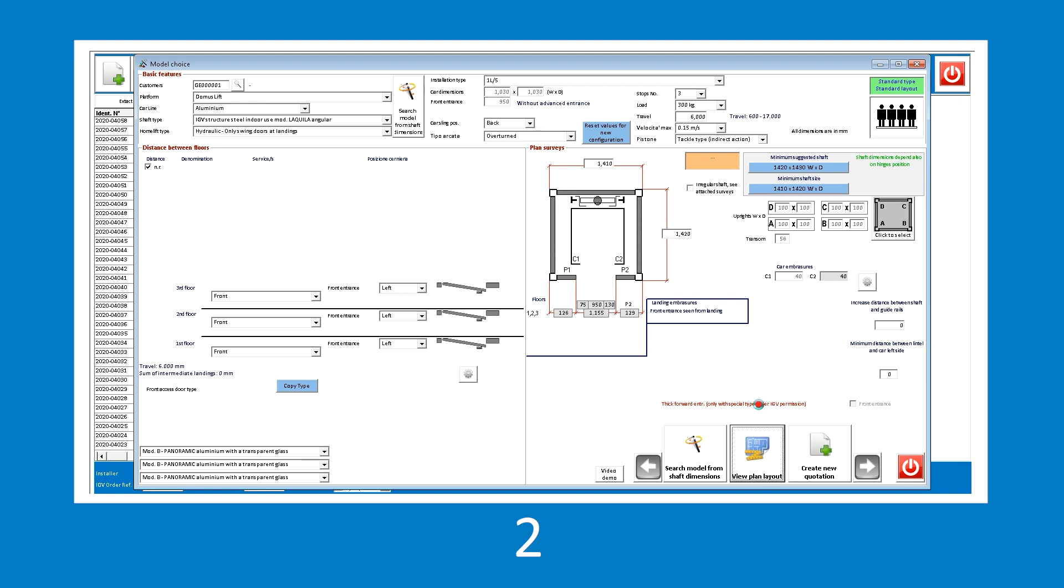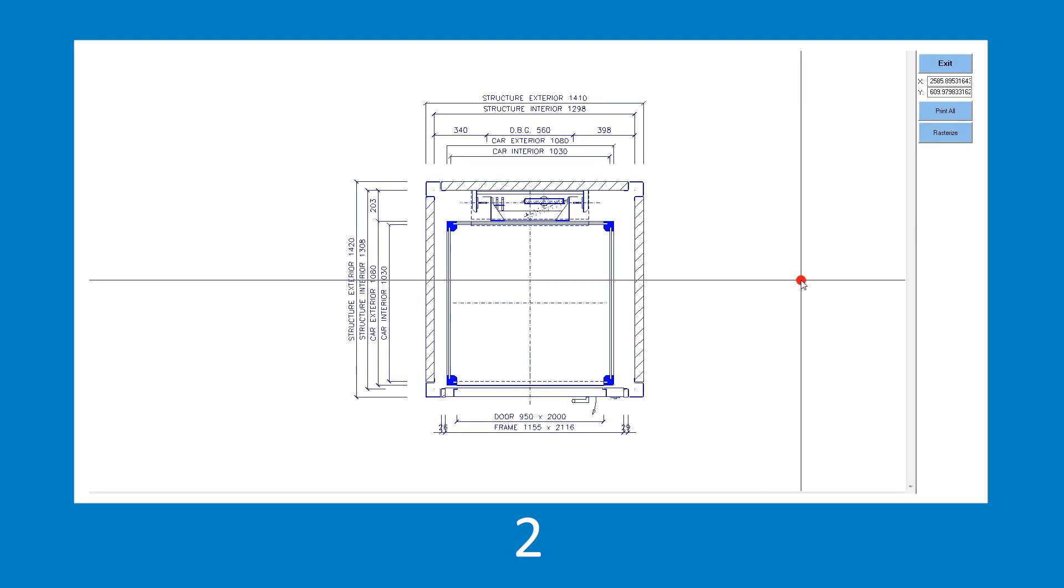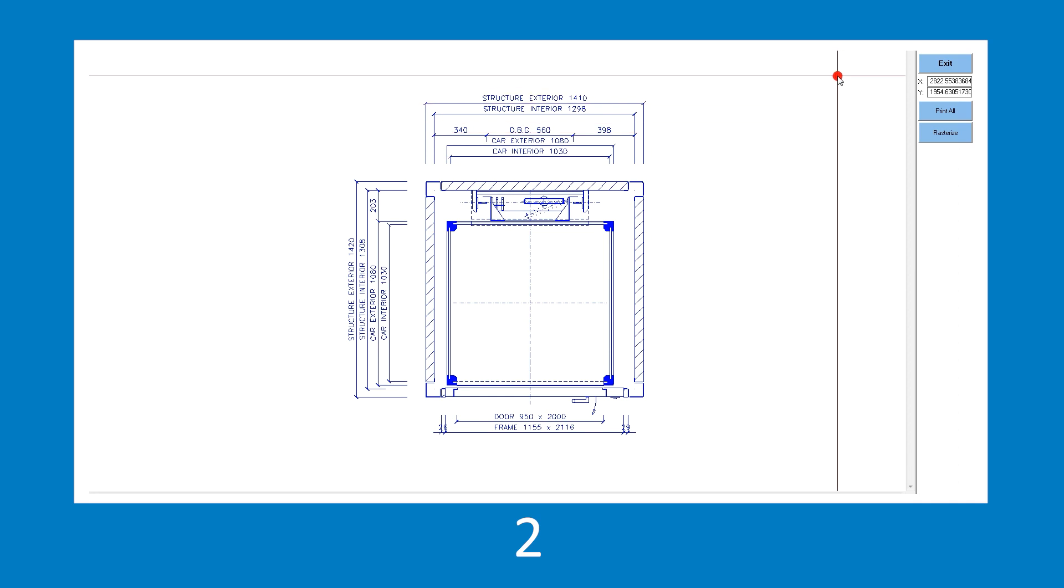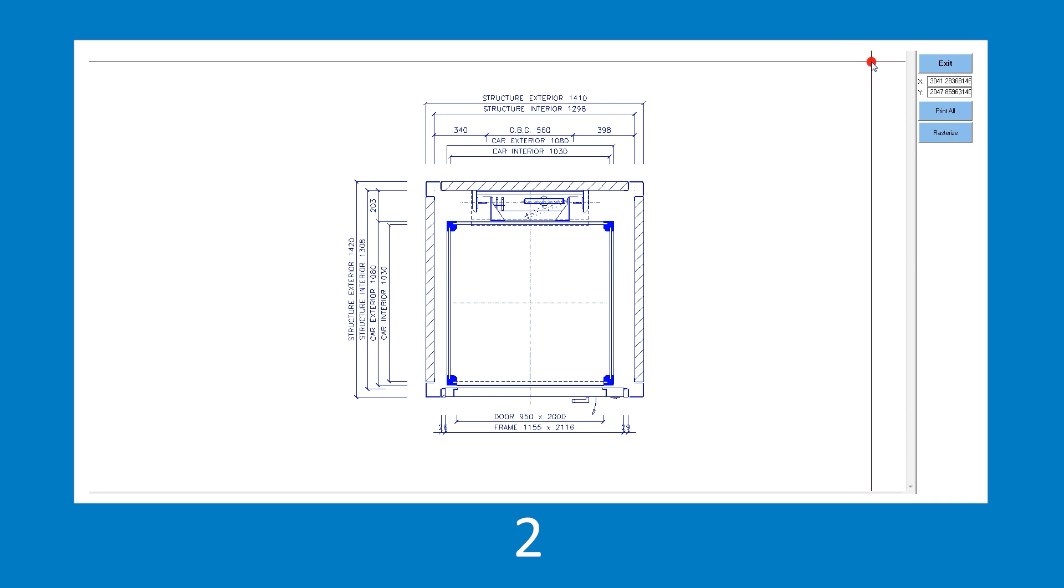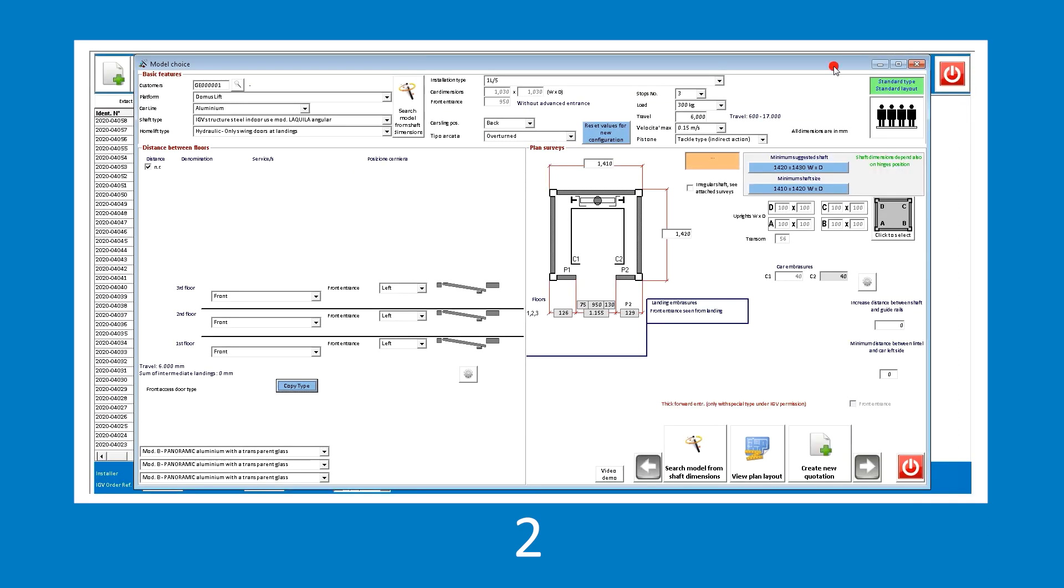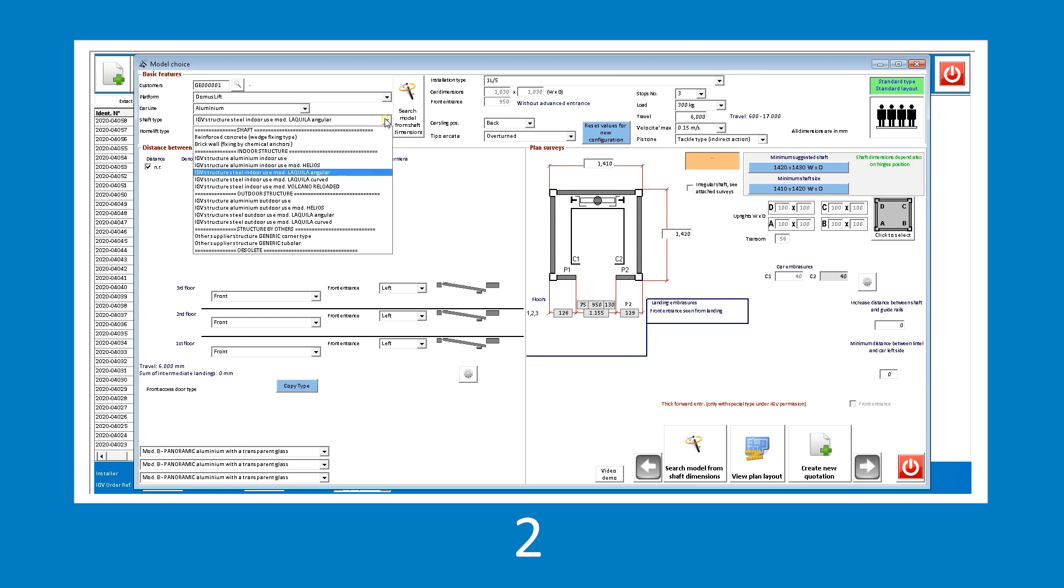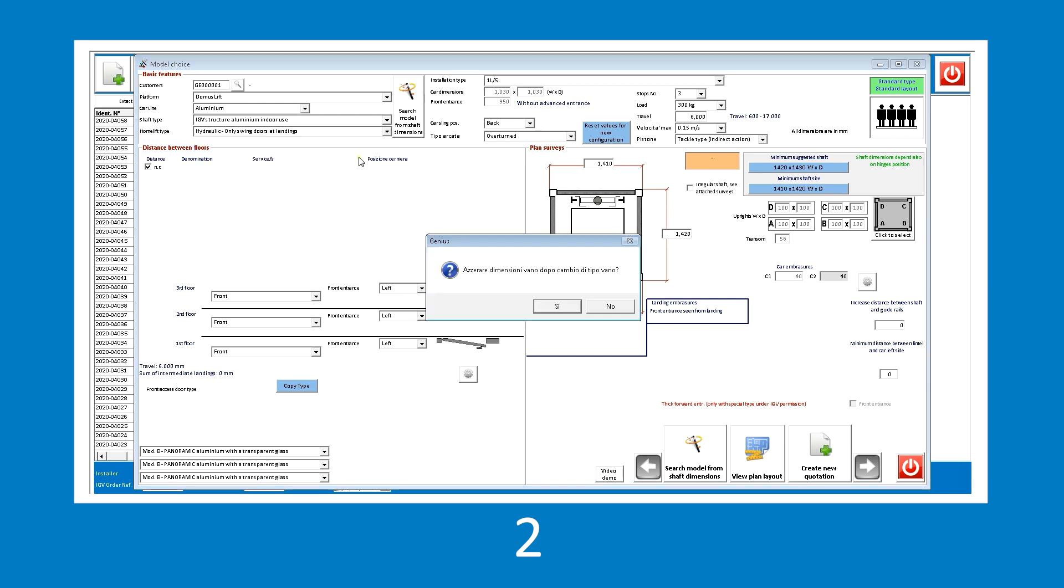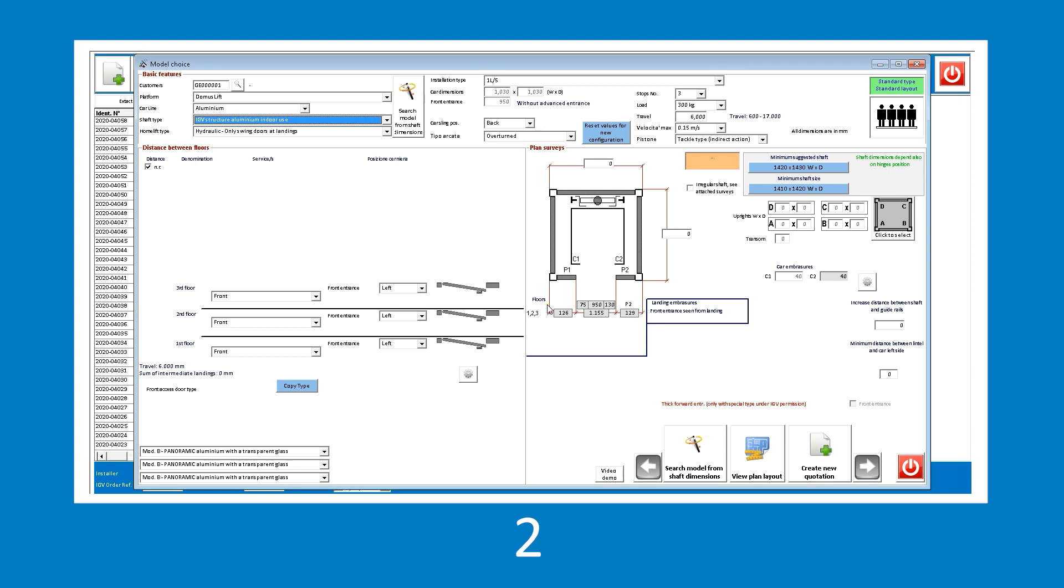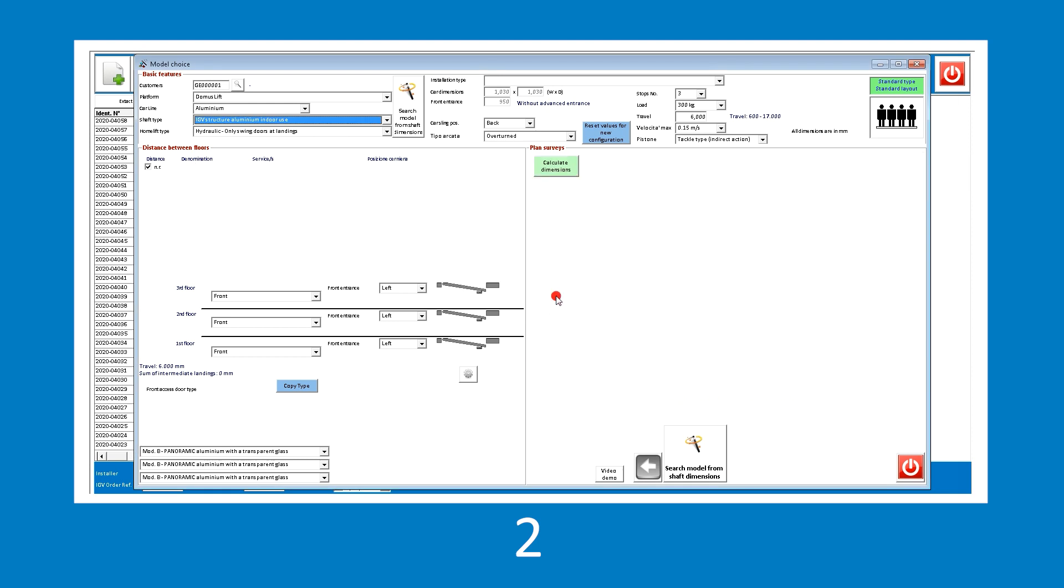If the user does not like the structure in the updated view, this is an iron model, they can easily replace it by selecting a new type from the shaft type top menu. In this case, let's select an aluminium shaft. After the change is applied, Genius prompts us again to reset the shaft dimensions. It performs the required checks and recalculates the potential dimensions.